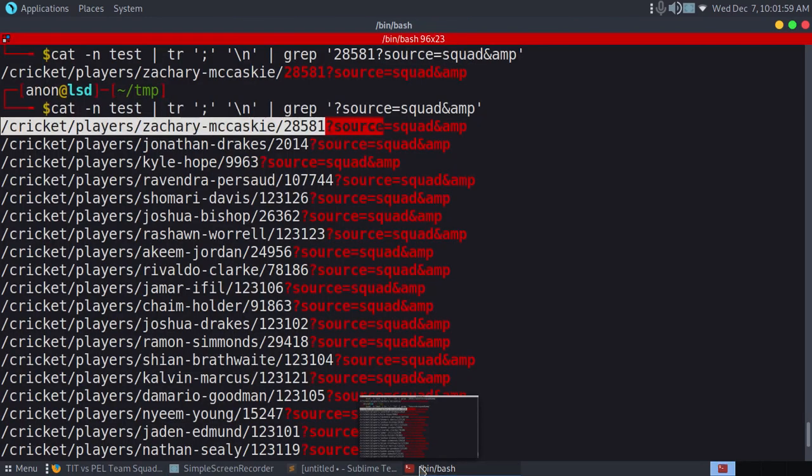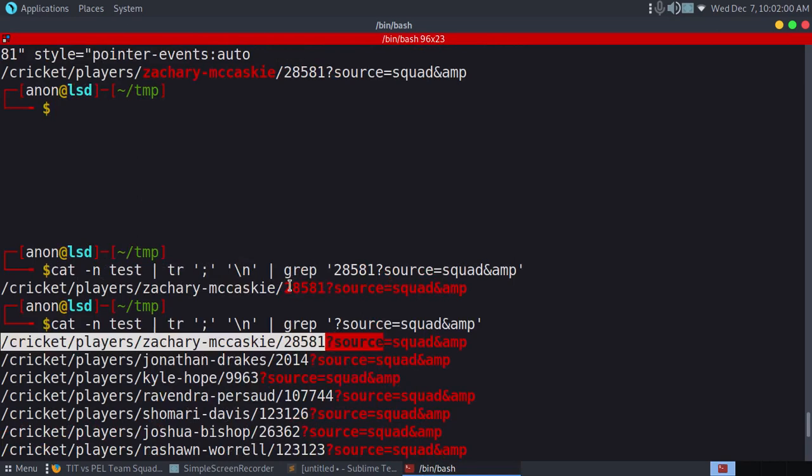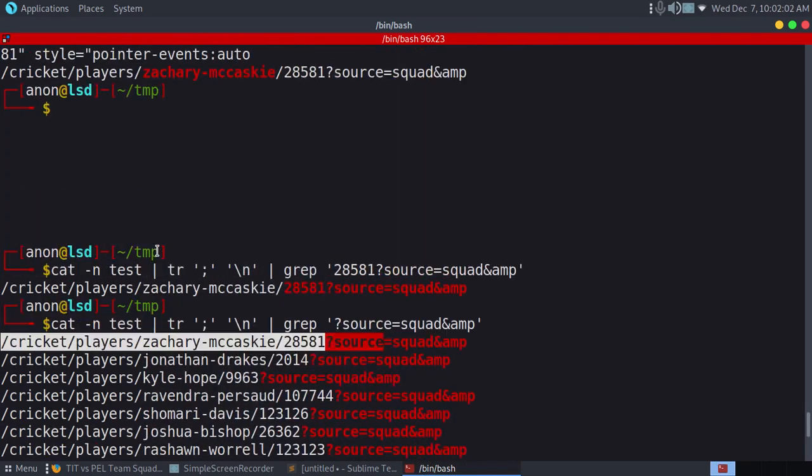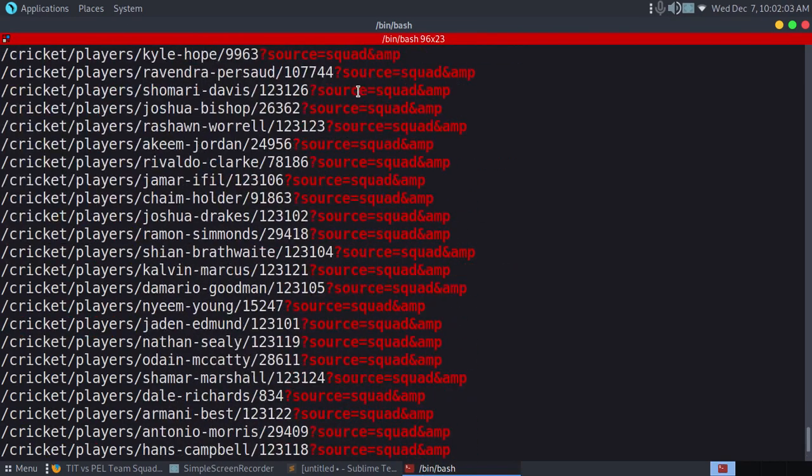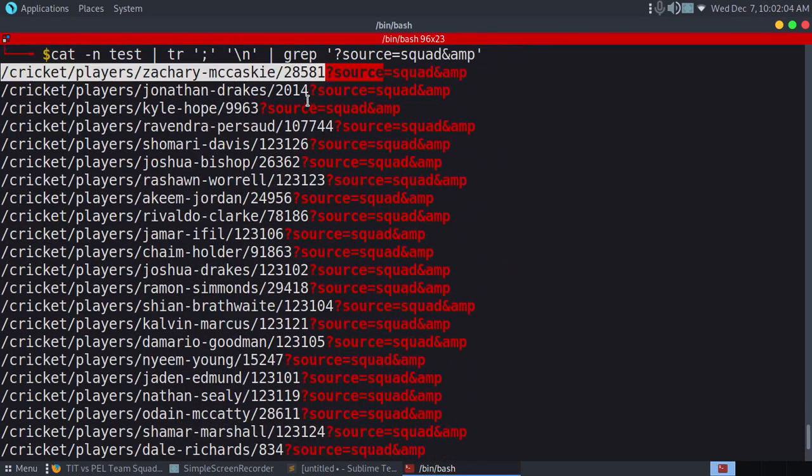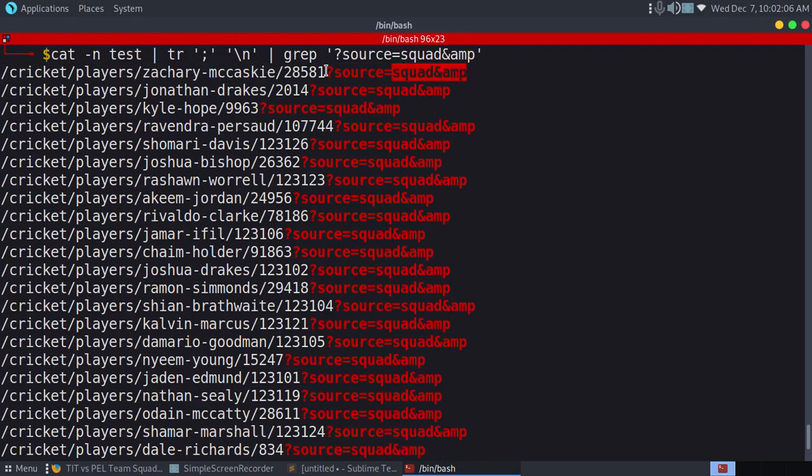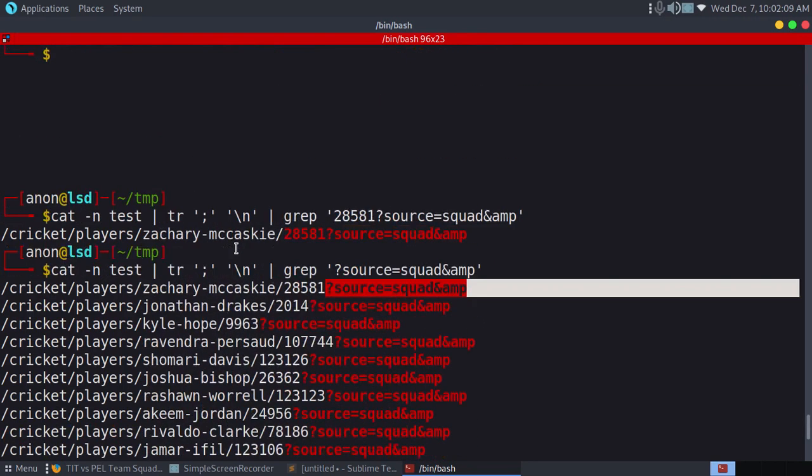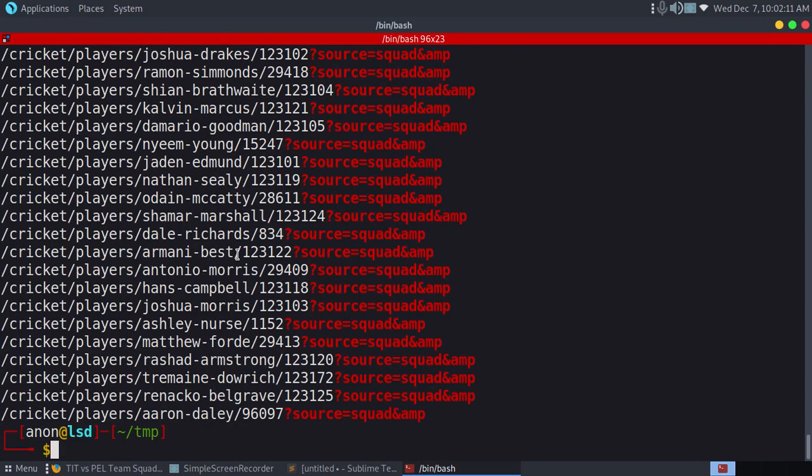Now we need all the players. We don't want this. Actually we can use this too, but we don't need this.